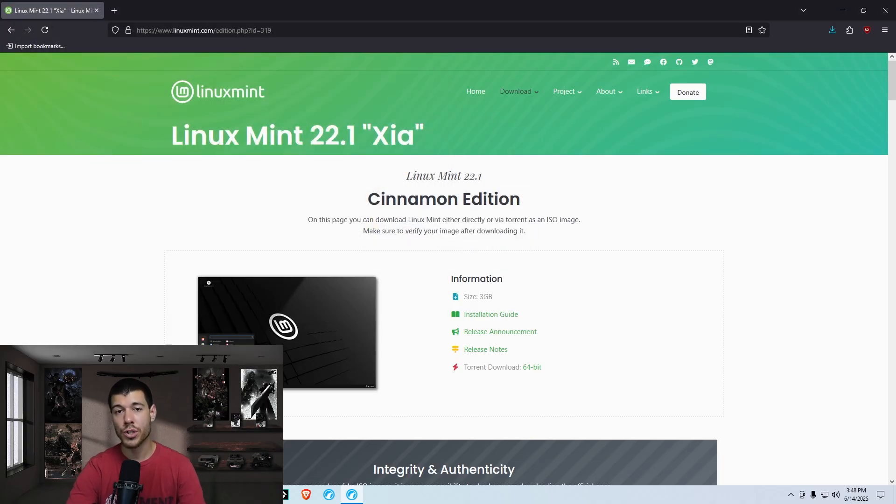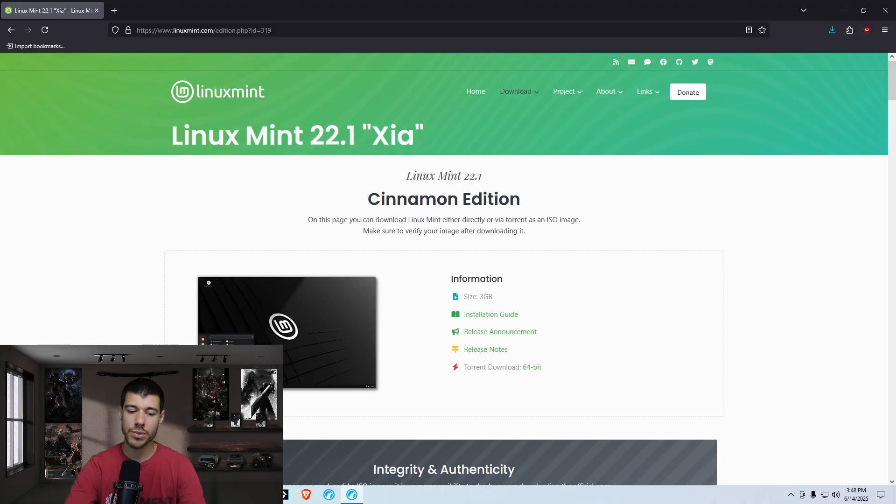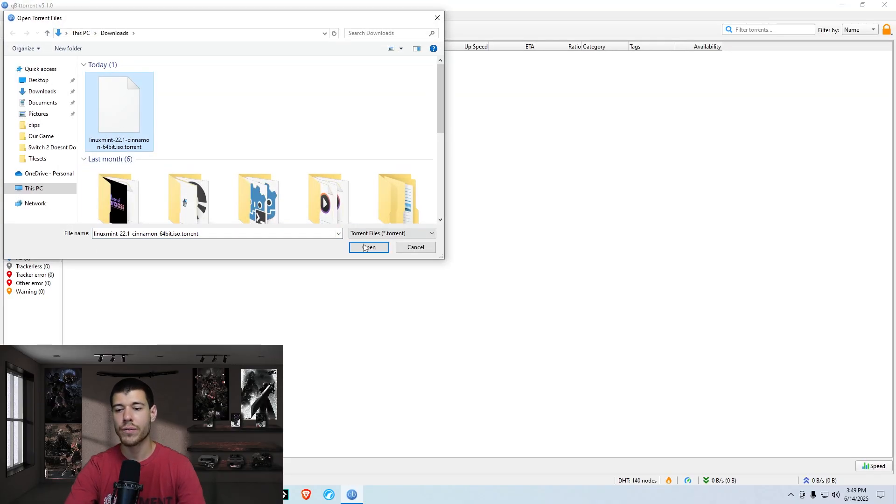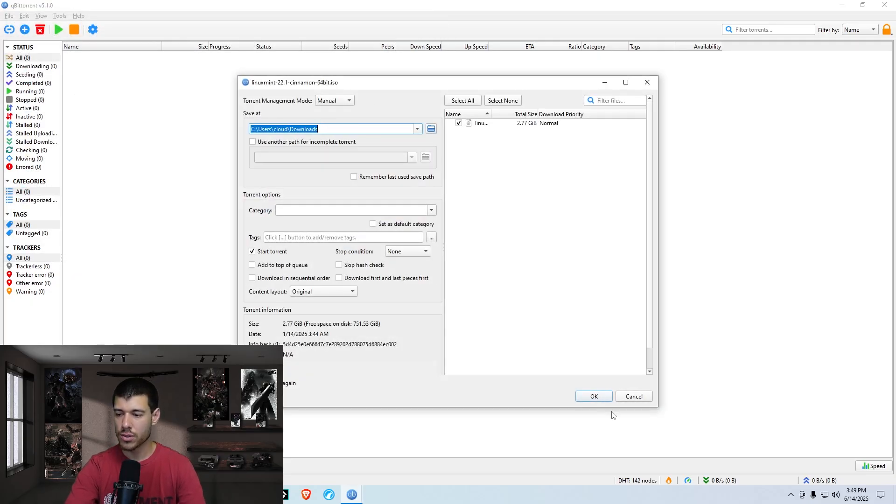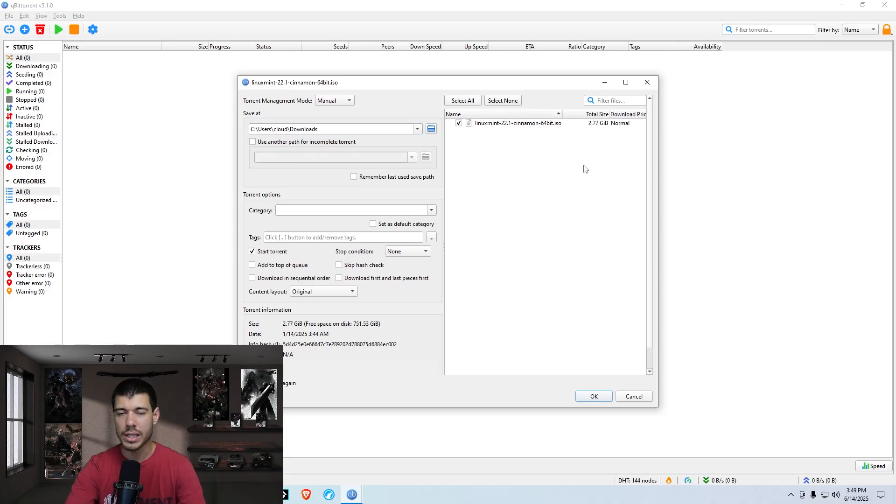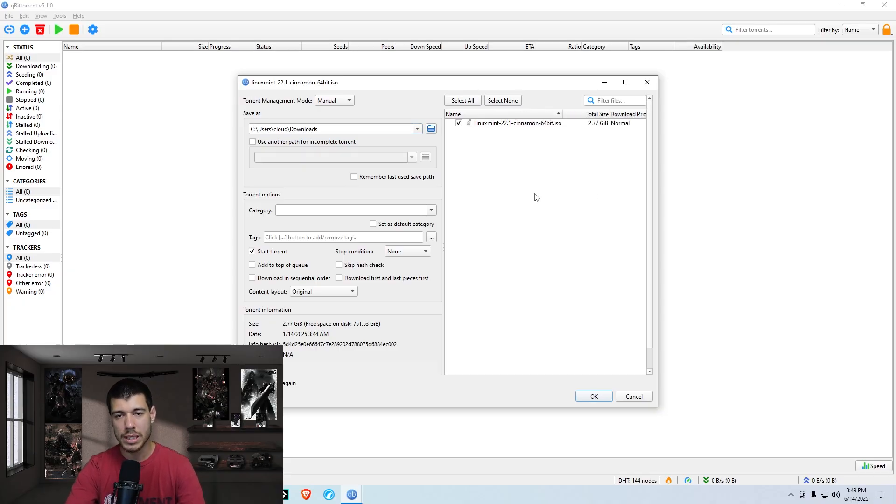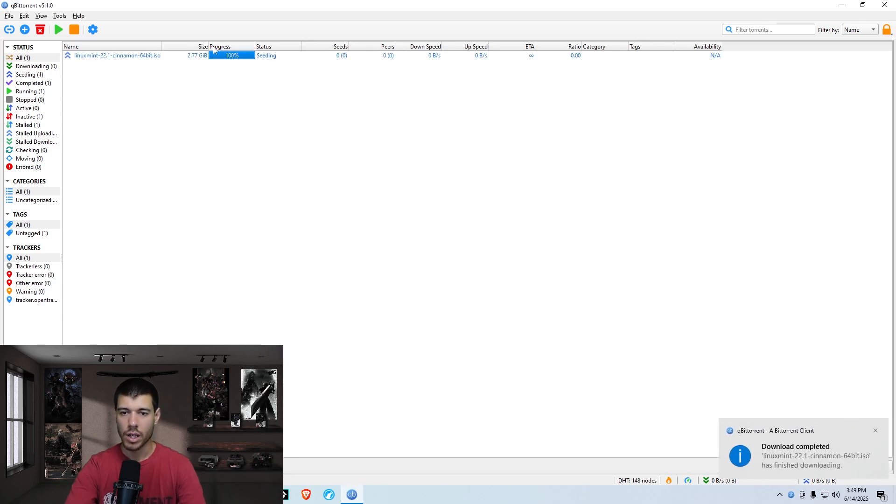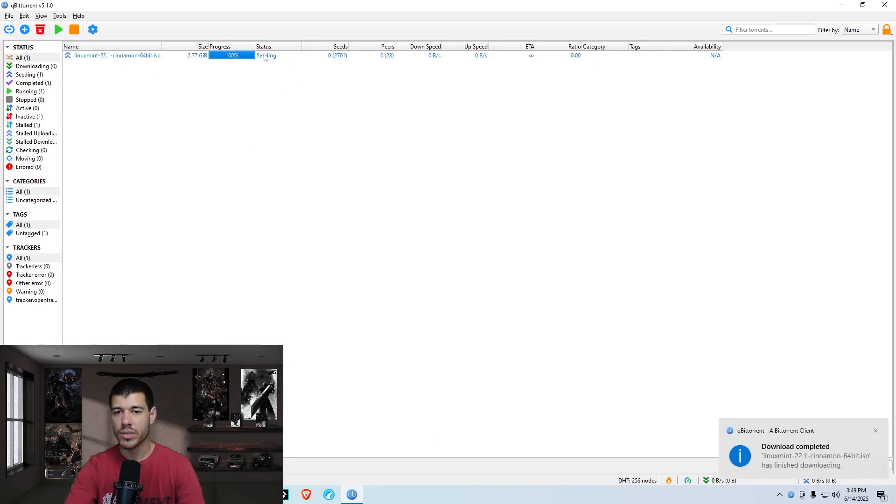And you can use your torrent of choice. I use qBittorrent because it's open source. So here we are in qBittorrent. So we go file, add torrent file. We find our file and open it, and it's going to the downloads. We want it to start the torrent immediately. There's the file size. If you want to check that, you probably should check that to make sure the torrent you're getting is accurate to what it should be. And then click OK. All right, so the download is done.